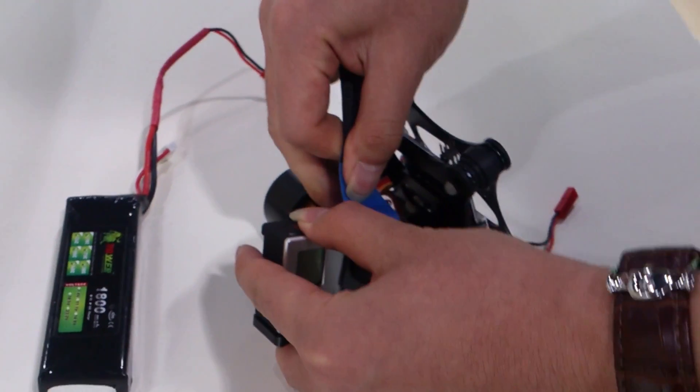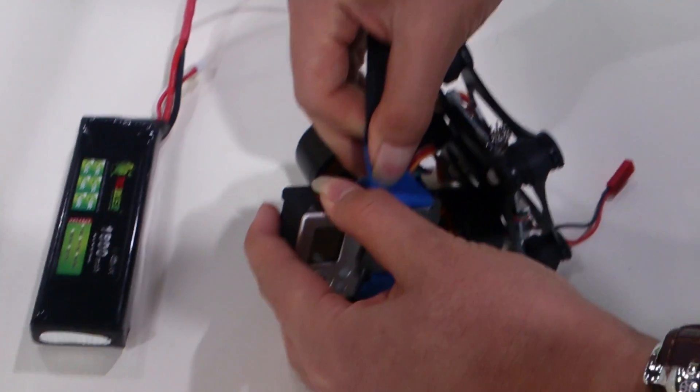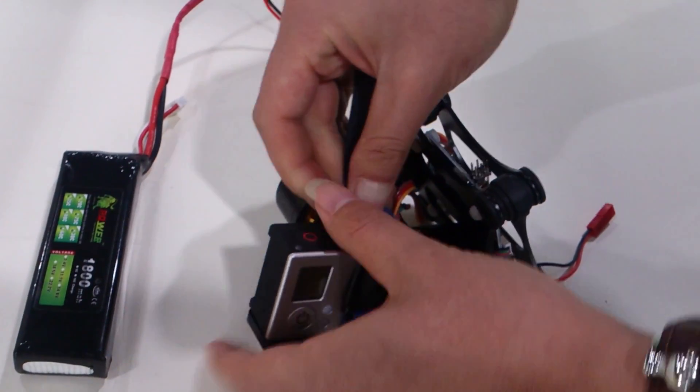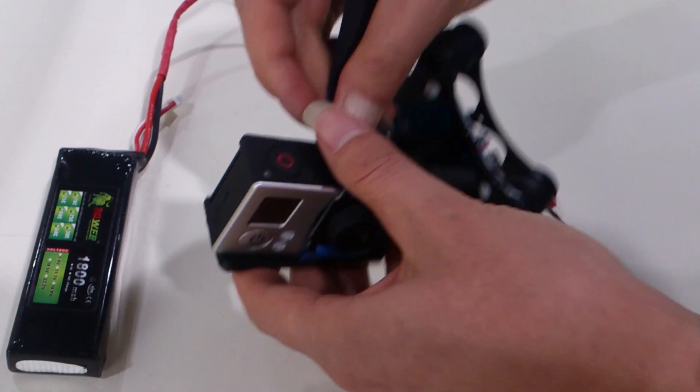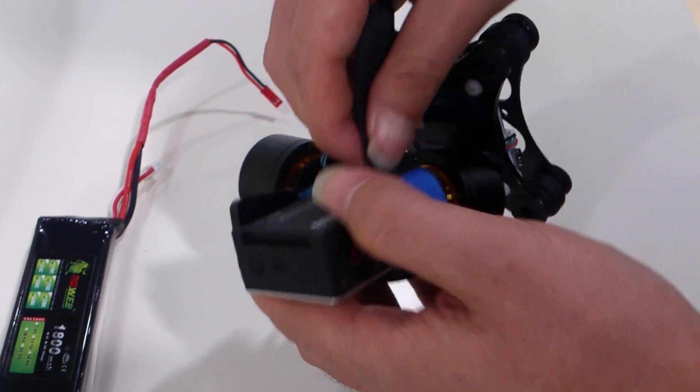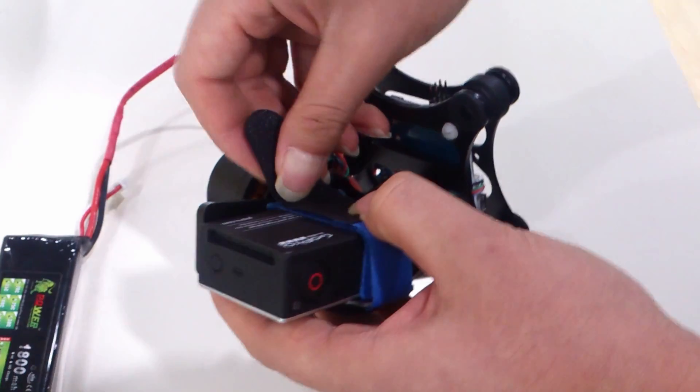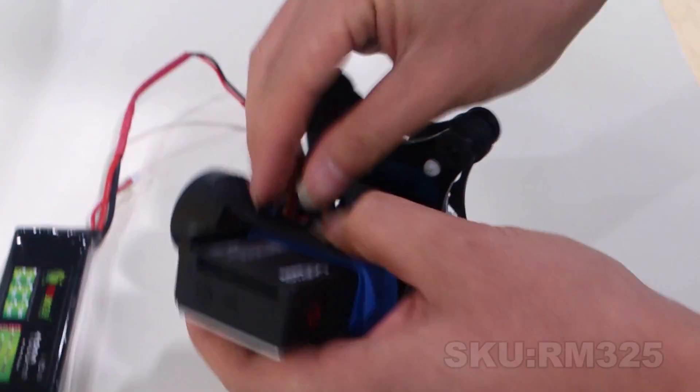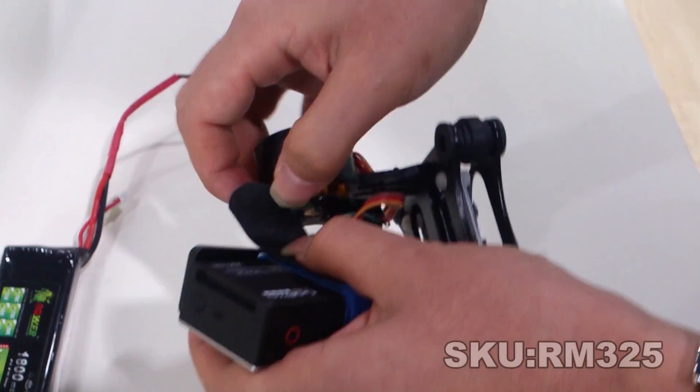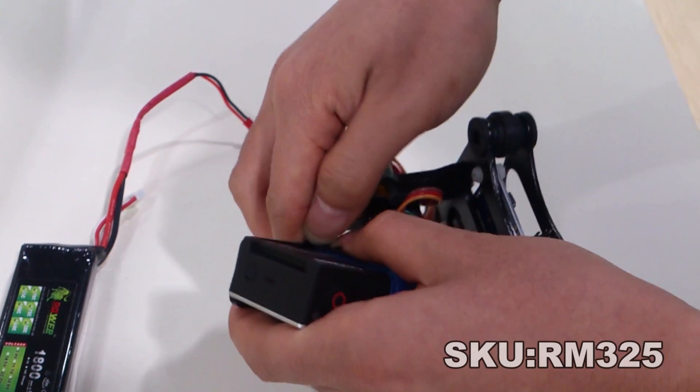Why is everybody so serious? Acting so darn mysterious. Got your shades on your eyes and your ears so high that you can't even have a good time.